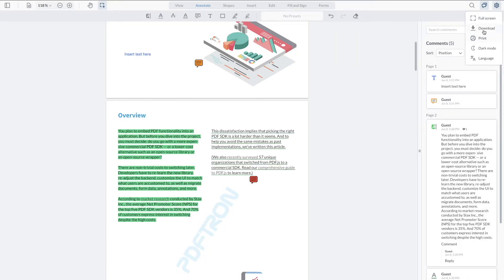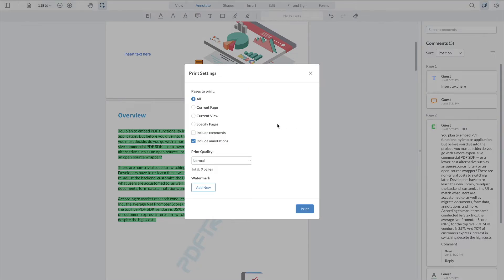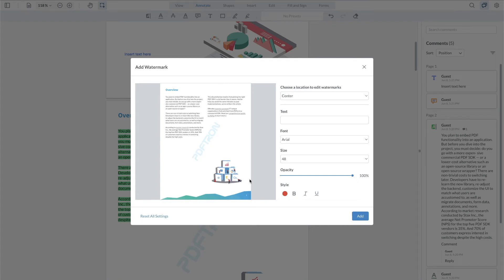On the same note we have updated the print modal available where users can select the current page, select the print quality and add a new watermark to the output documents when printing them or saving to a PDF on download.